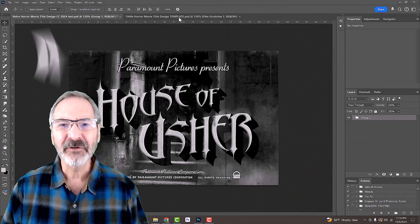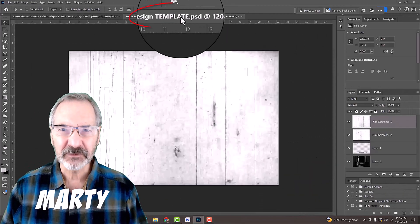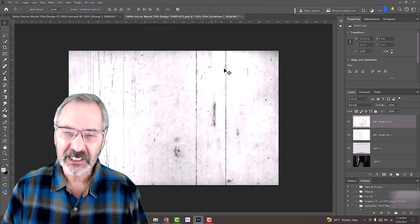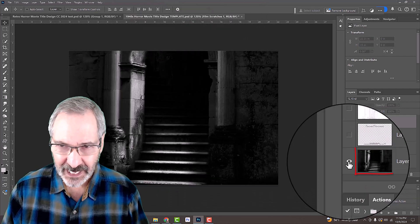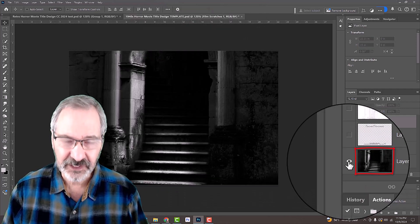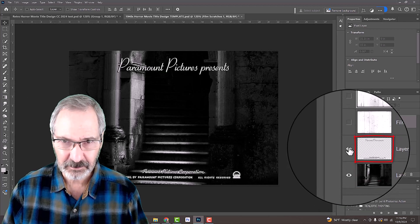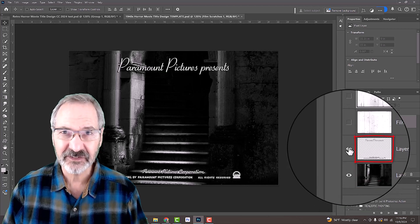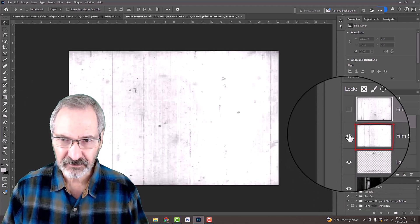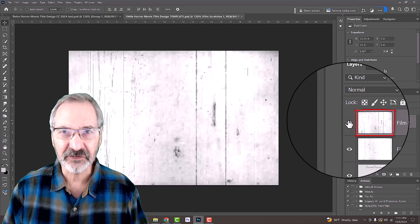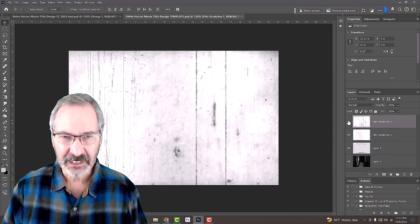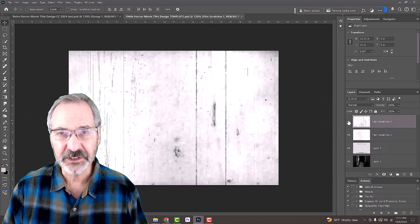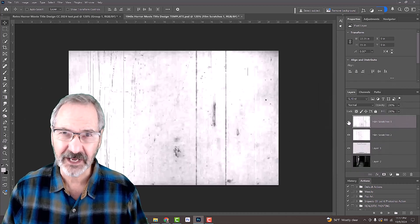I provided a Photoshop template for you to download. It includes this dramatically lighted Gothic castle staircase, the top and bottom text, and two layers of film scratches. The template's link is in my video's description or project files.